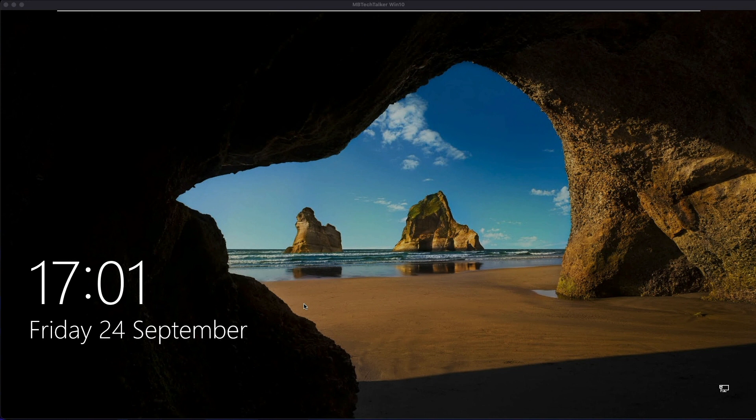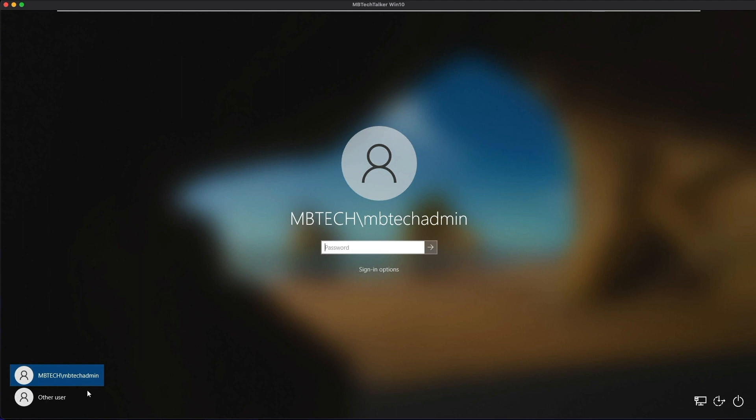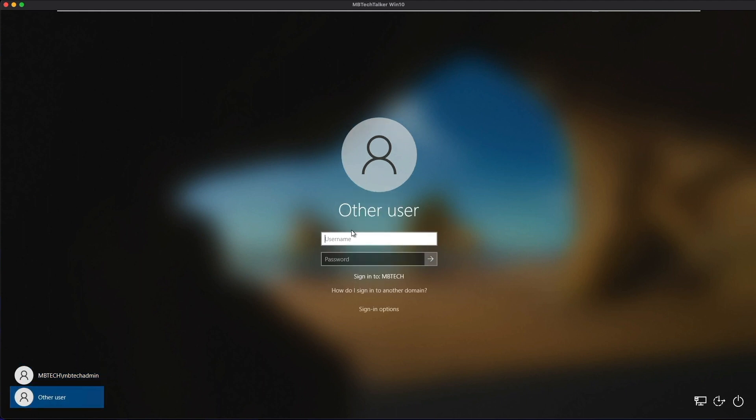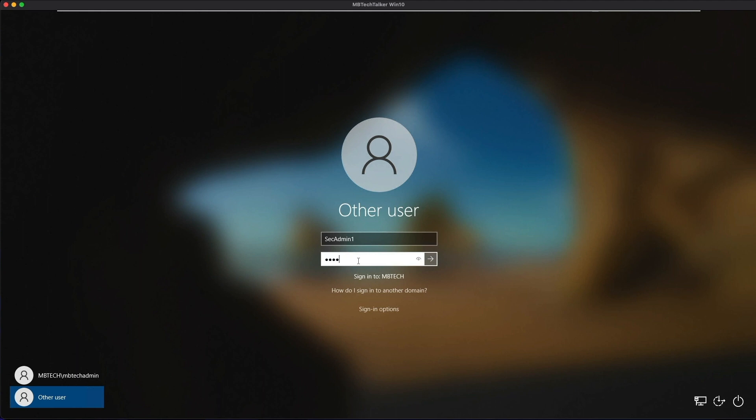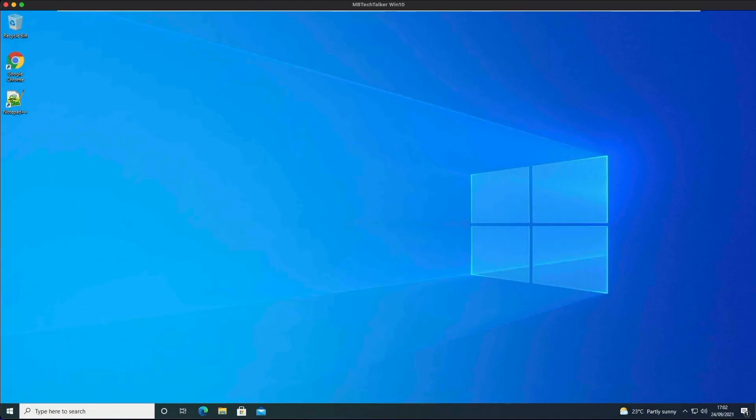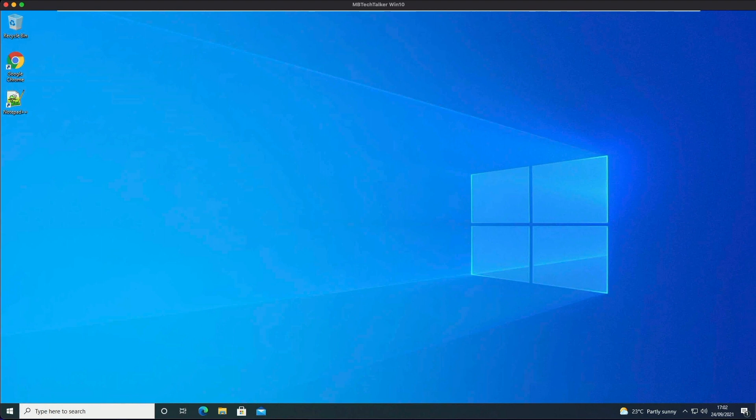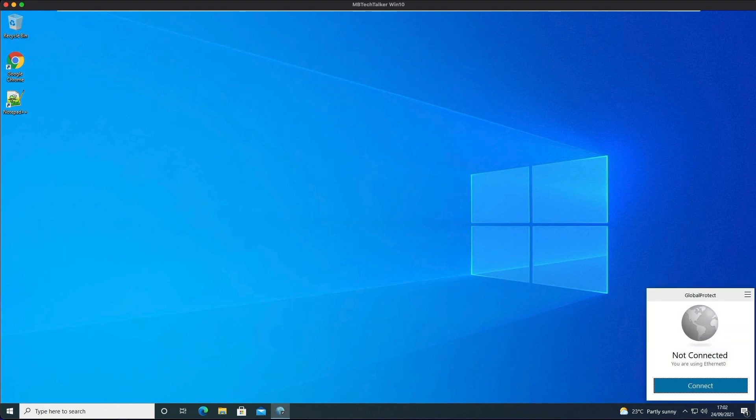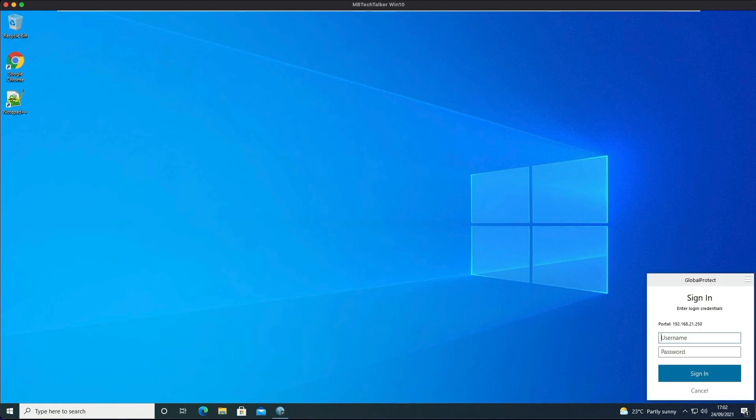Now we're ready to test from the Windows 10 client. I'm going to log in with a user that hasn't connected to GlobalProtect before, so the user we're going to use is SecAdmin1. This machine is not on the local network, so it's acting like an internet machine connected to my home internet. It's going to be connecting to the portal address on 192.168.21.250. As you can see, pre-logon is not working straight away. As discussed before, I'm going to need to authenticate first to generate those cookies.